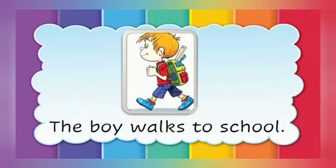The boy walks to school. Walk is the doing word.